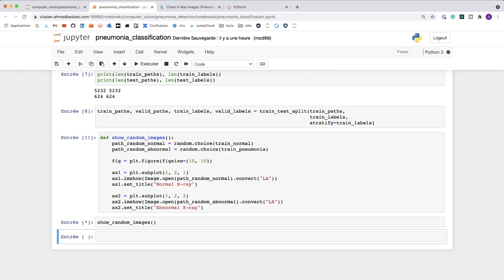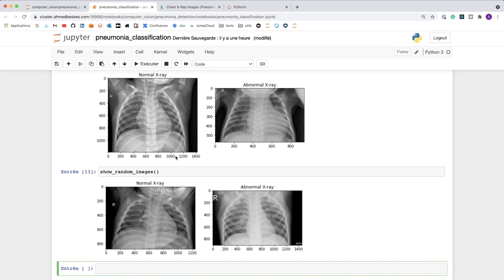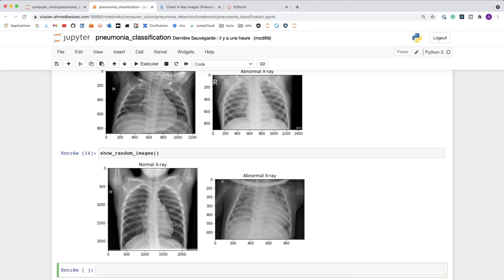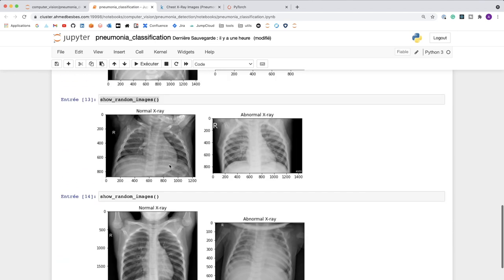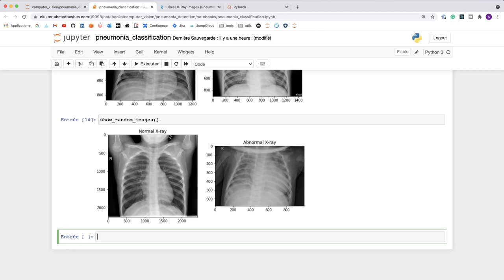Each time you call this function it loads different random images. I have no medical expertise so I cannot really interpret these images, but at the end of this tutorial we can check where our model looks inside the x-ray to diagnose and detect pneumonia. So let's move on from this exploratory analysis.